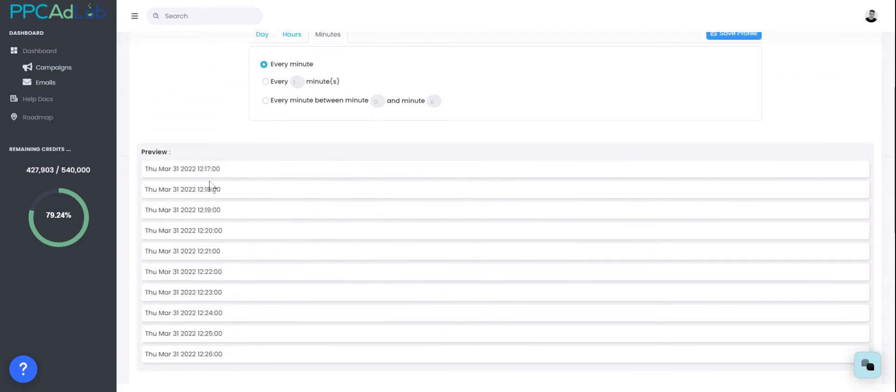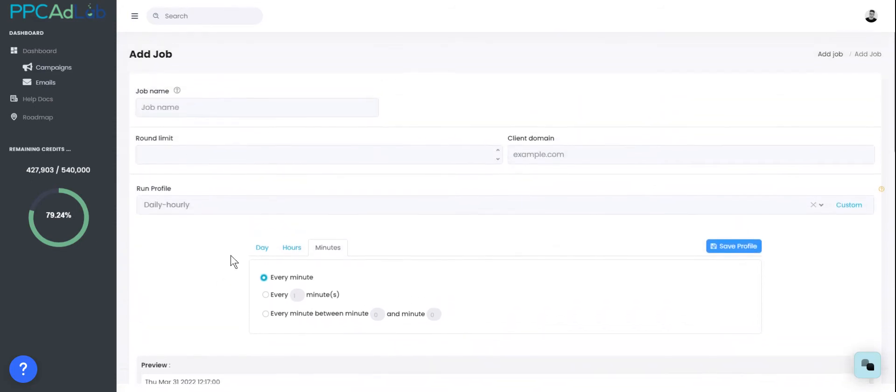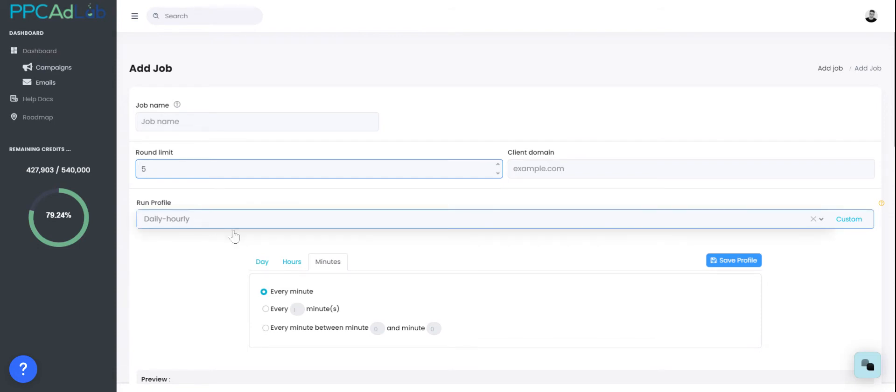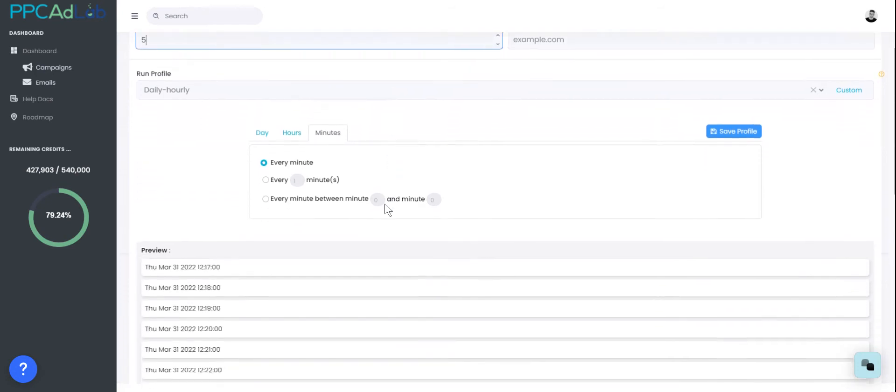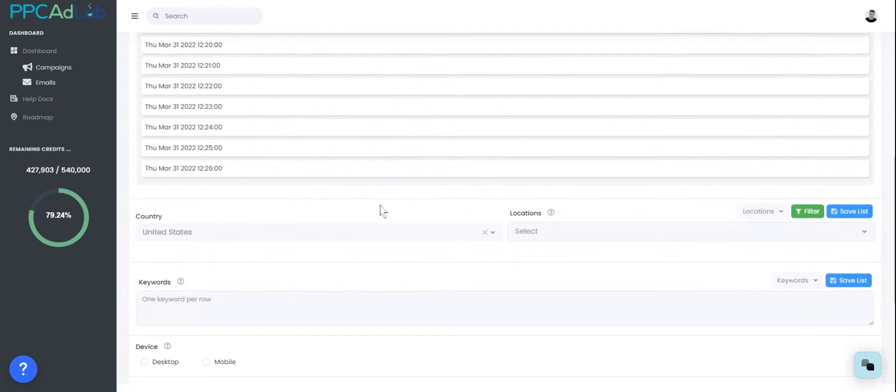You can see here that this will run every single minute. Now to make sure that this doesn't use a ton of credits, I'm just going to put five in there, so that it'll only run for five rounds or in this case five minutes.